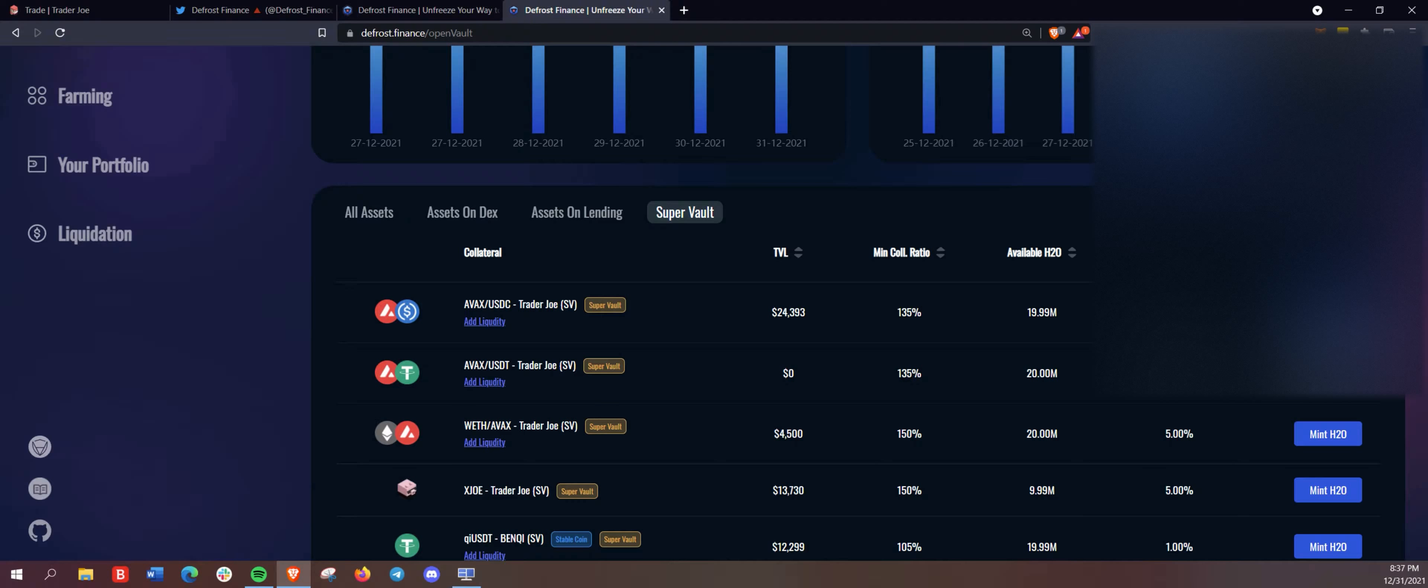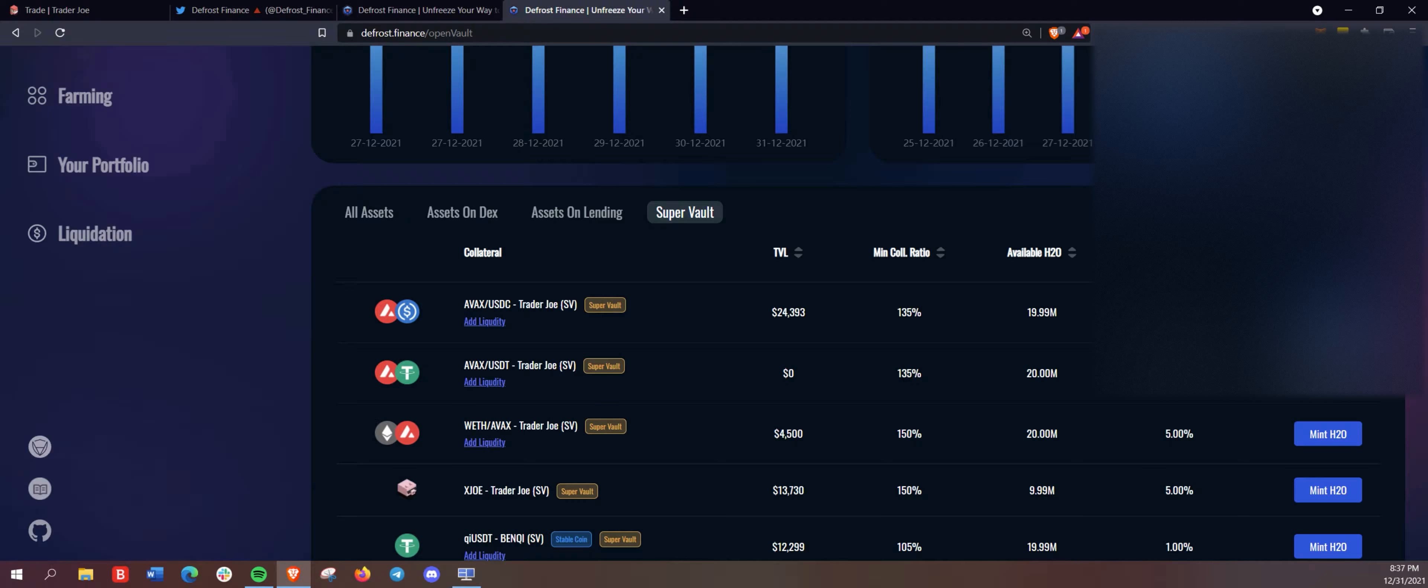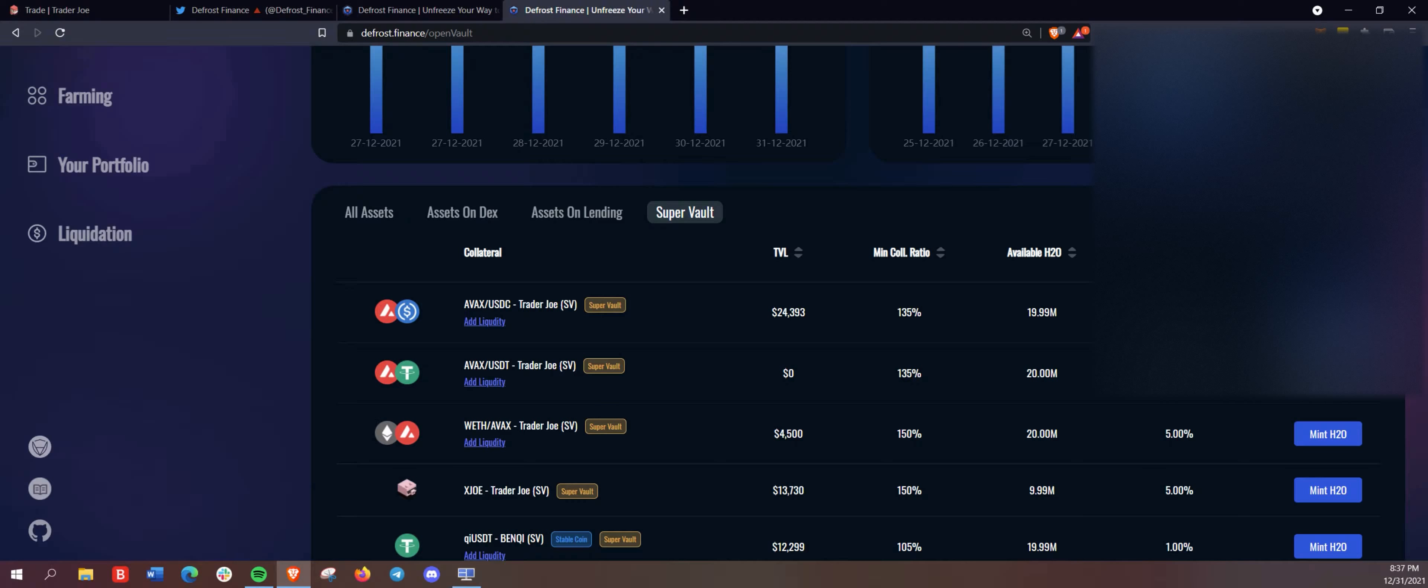as well as unlock the line of credit here against your own collateral to mint H2O, the first native stable coin built here on Avalanche.